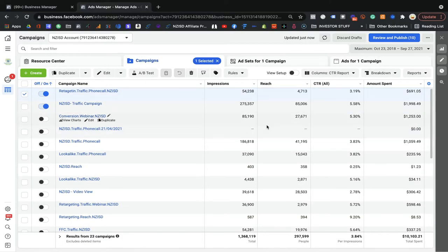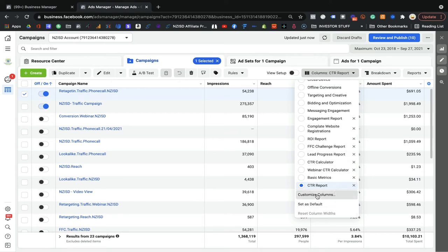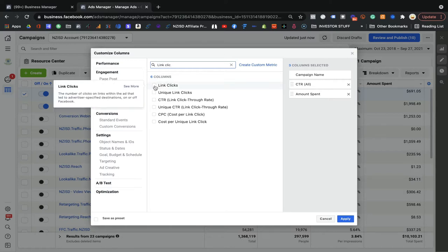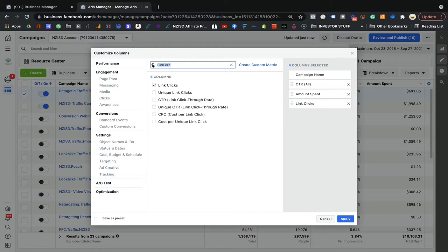The next kind of report is the engagement report — this is also very important. Since you're running a traffic campaign, you need to know how much money you've spent, how many clicks you got, because your objective is traffic — whether you're looking for landing page views or link clicks. How many clicks did I get, and how much money was charged per link click? I'm going to show you how to customize this column — impression, reach, CTR, and amount spent, plus link clicks.